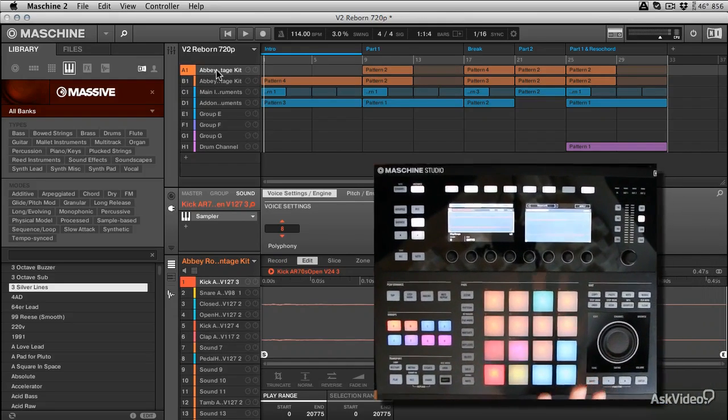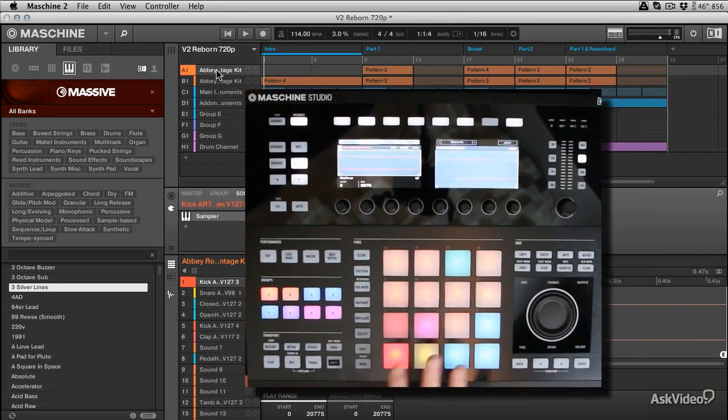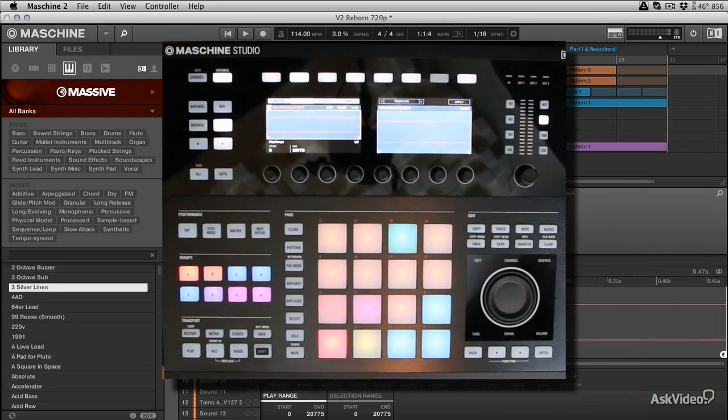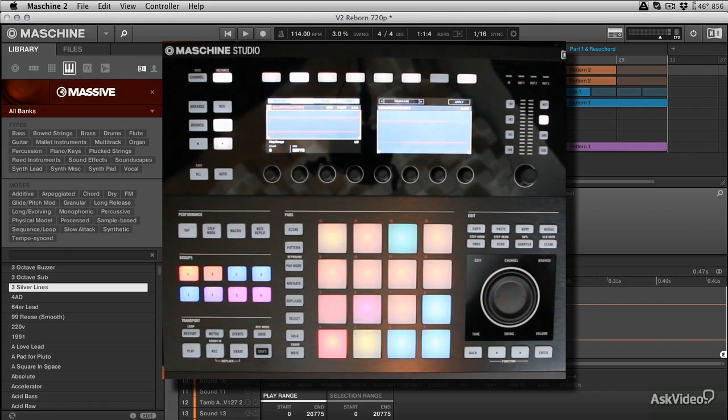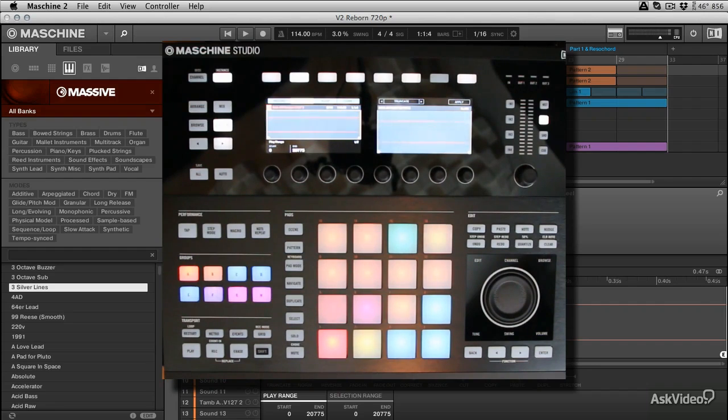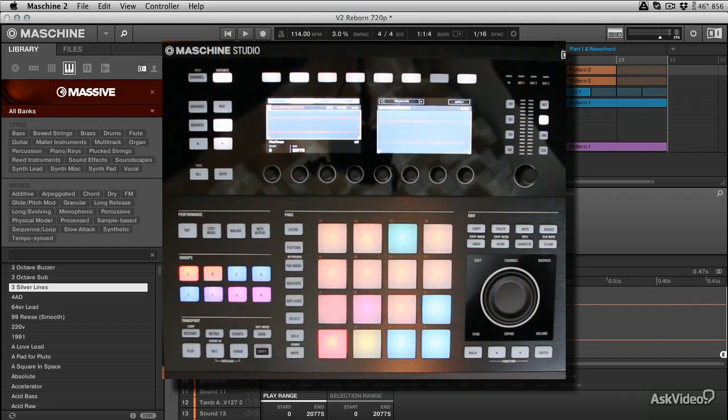You may be looking at this as an owner of the Mark 2 or the Mark 1 or one of the other iterations of the hardware and be worried whether it's going to work with the new version 2 software. The good news is the version 2 software works with any Maschine hardware.